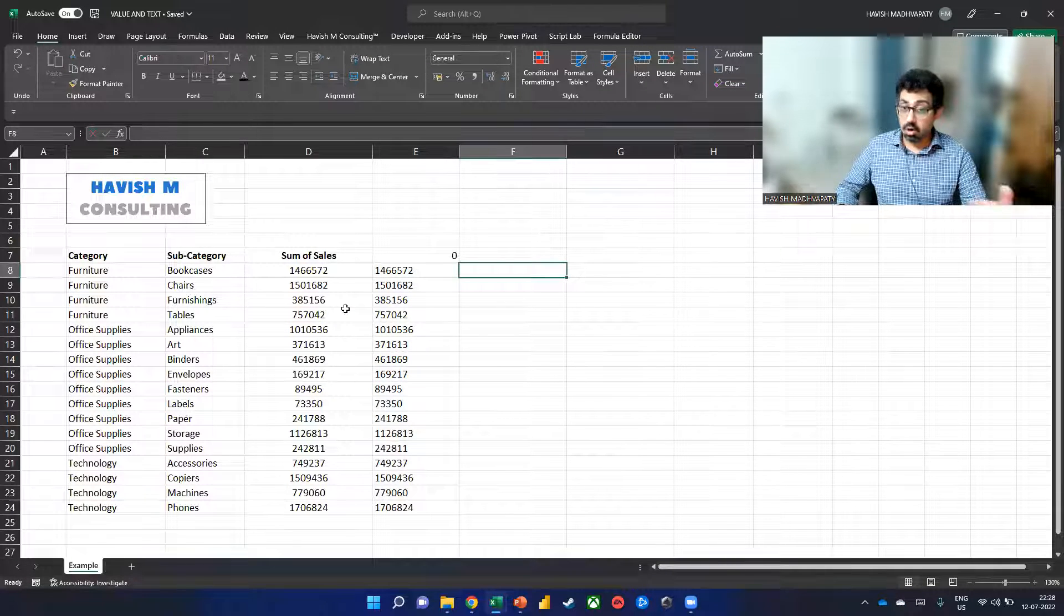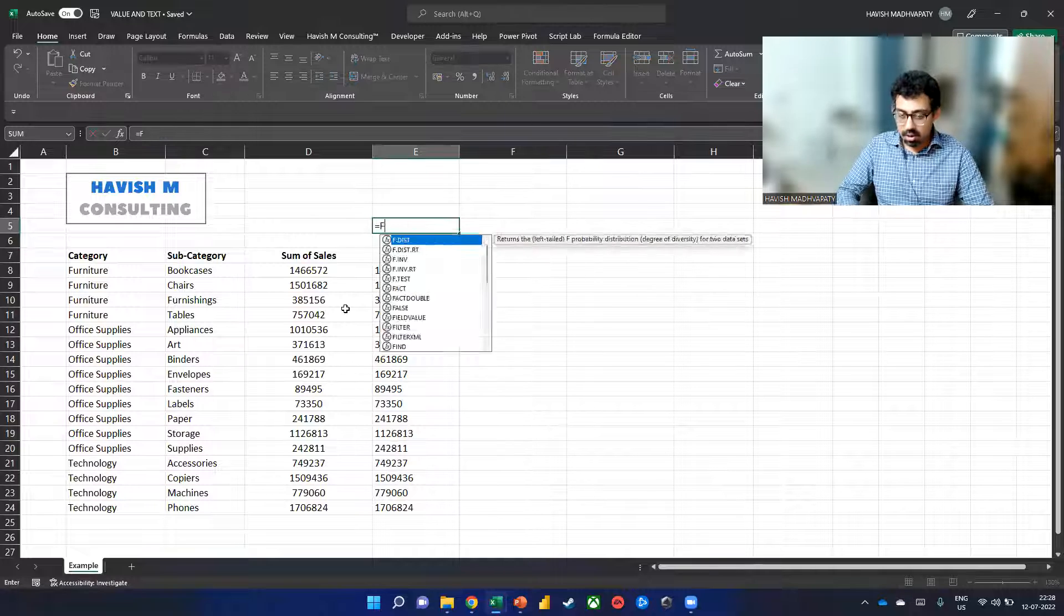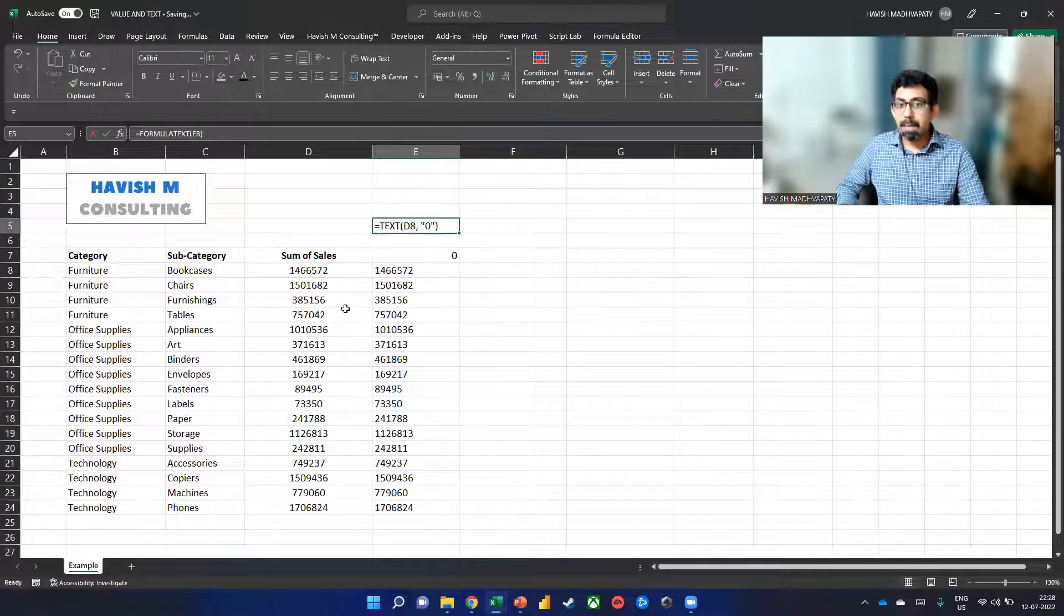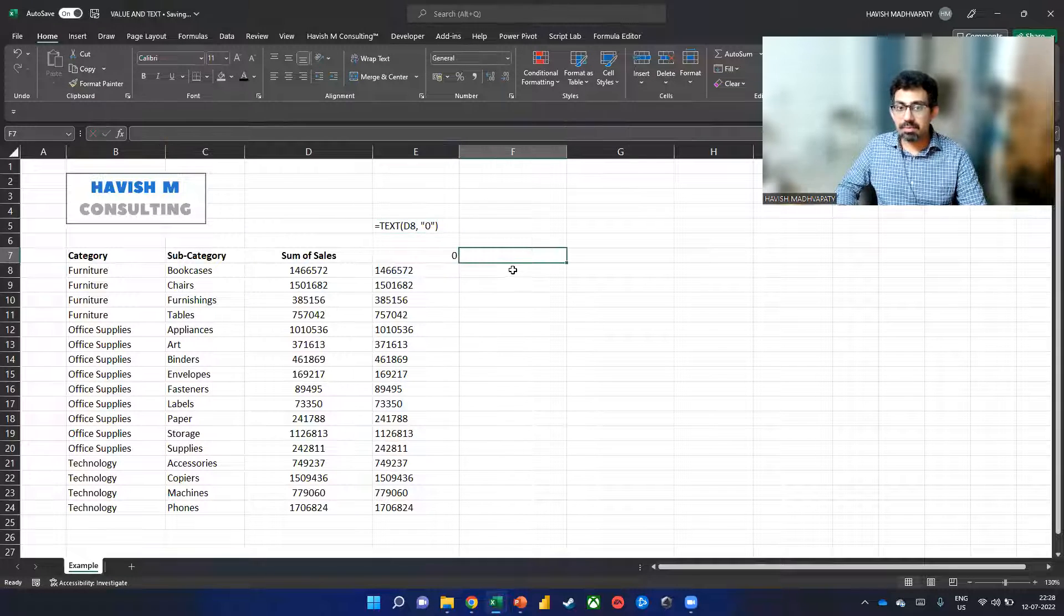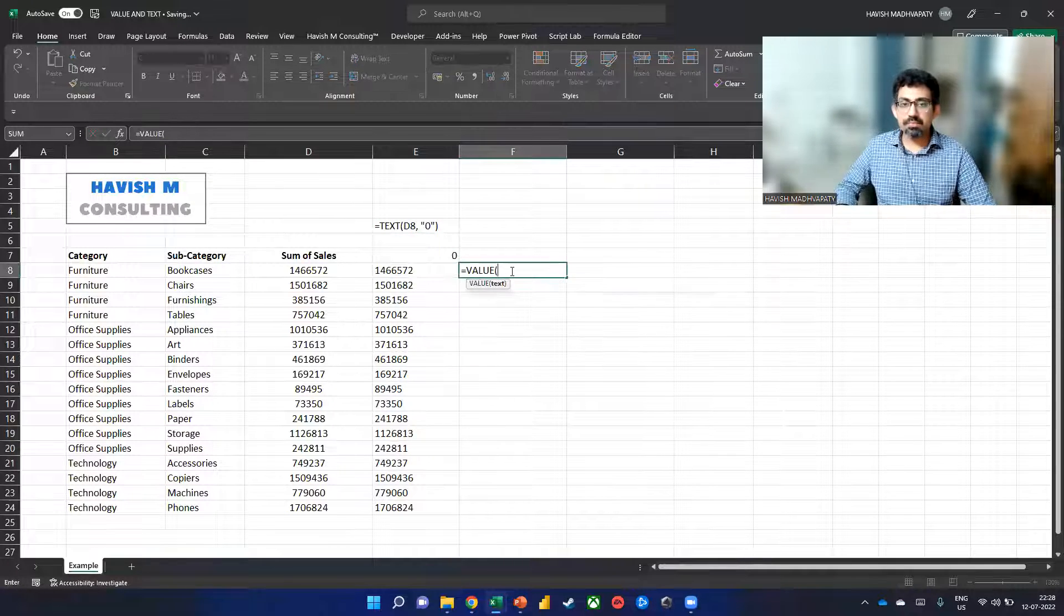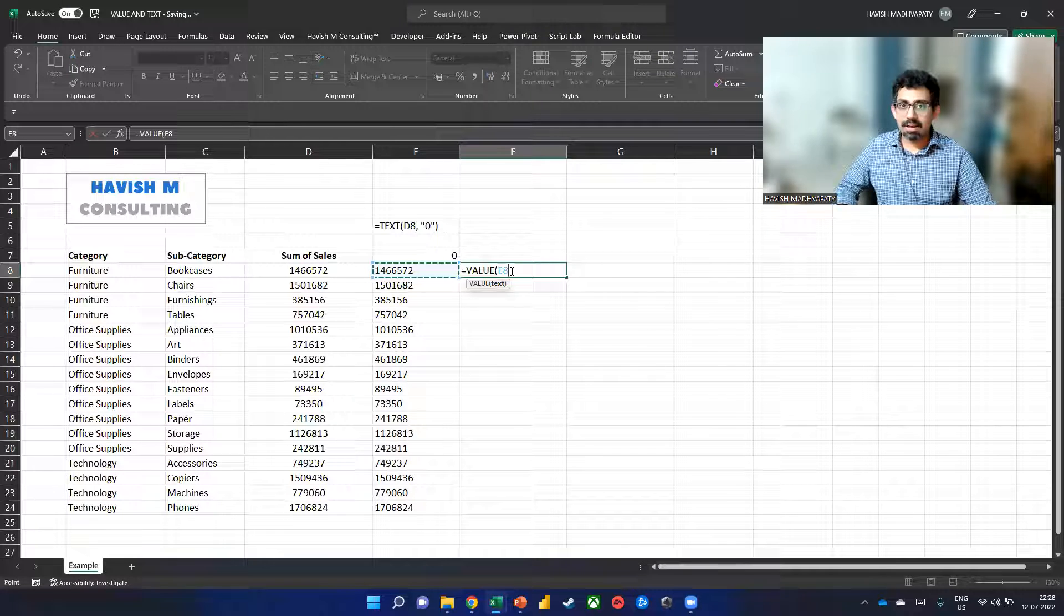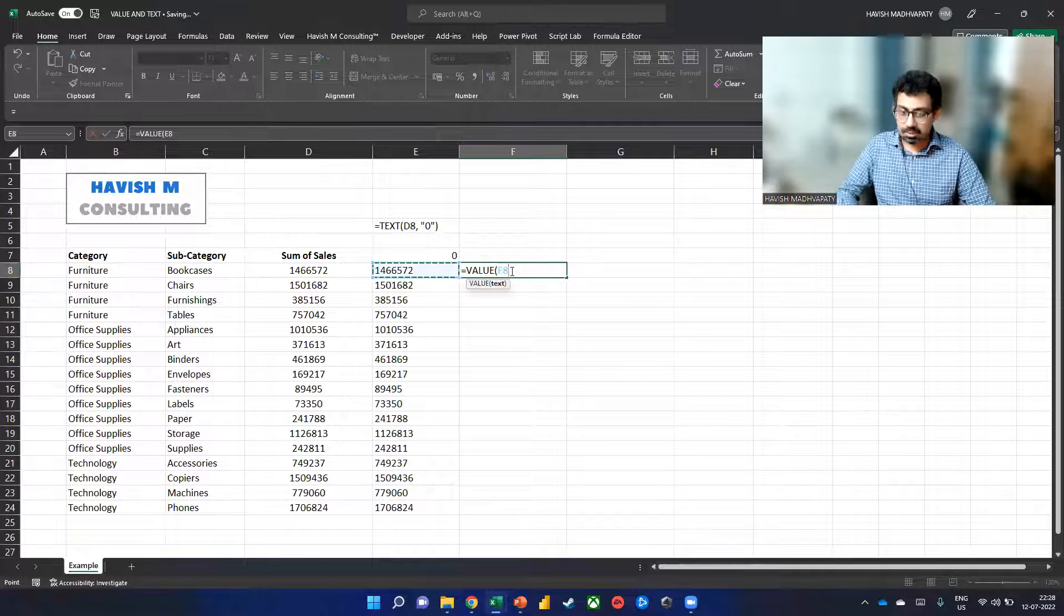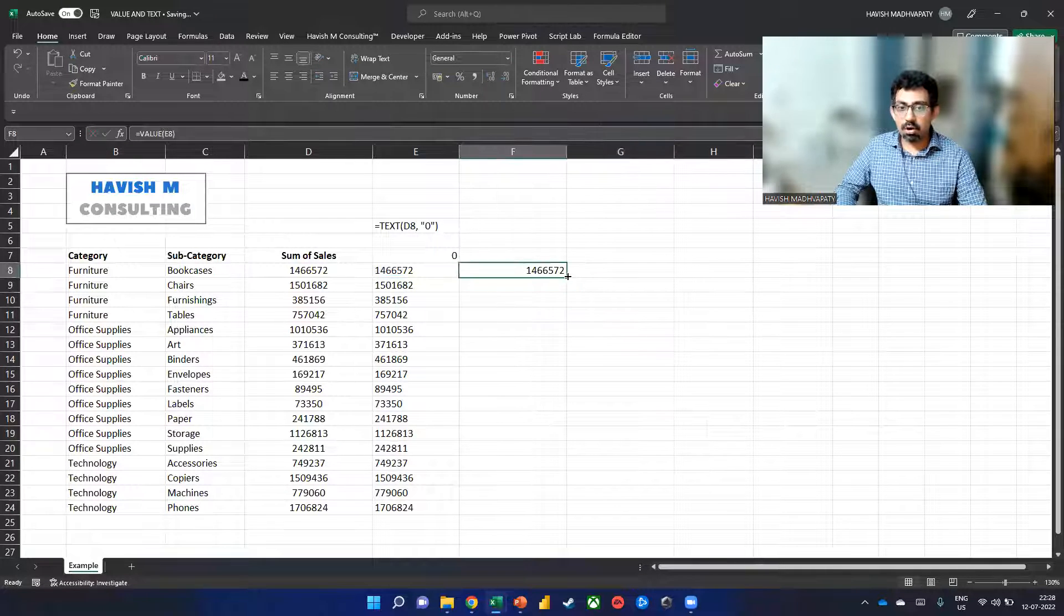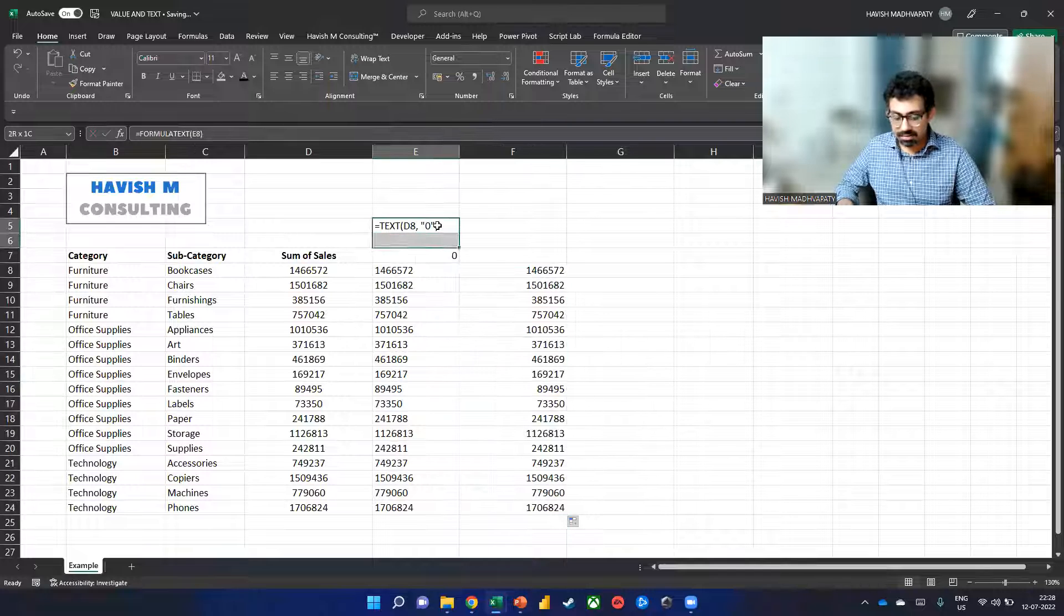And if I want to do the opposite, which is to convert all of these values back into a number, then we can simply use the value function. And once we do that, they will all become numbers again.